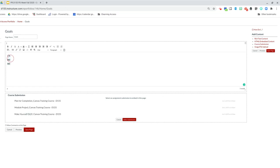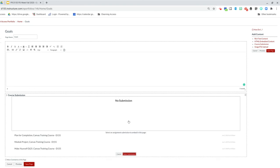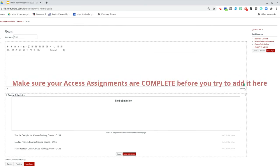You're going to look for that goals activity or anything you've done for Access and submit it. Then you're going to select that submission and add it to this portfolio. Now you'll see, I've tried to add something that I never completed, so that's an issue. If you haven't completed your Access assignments, you're not going to be able to add to your portfolio.